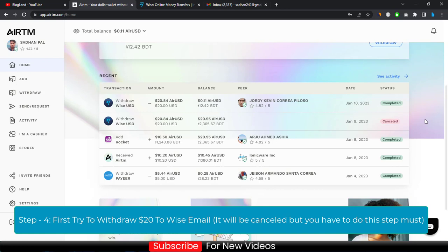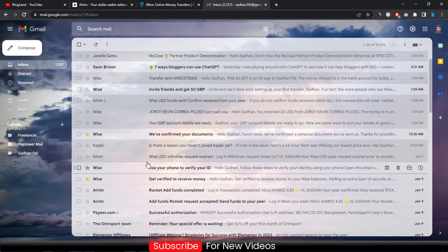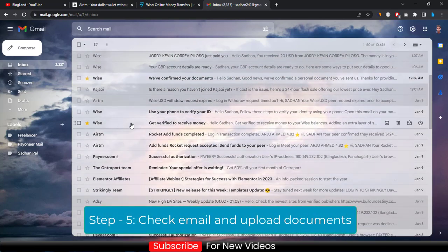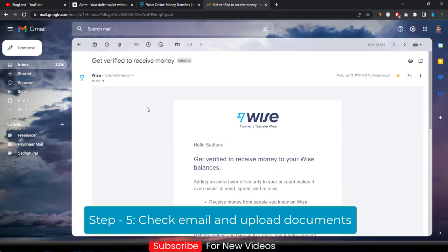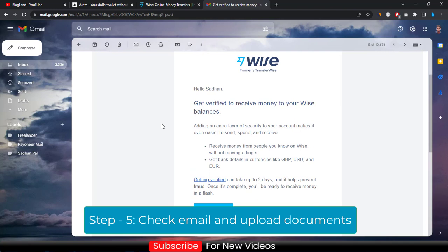Don't worry — your transaction will be cancelled also, but you have to try it to get verified. When your payer tries to send $20 to your Wise email, you will get an email like this saying 'Get verified to receive money.' You will get this email the first time.